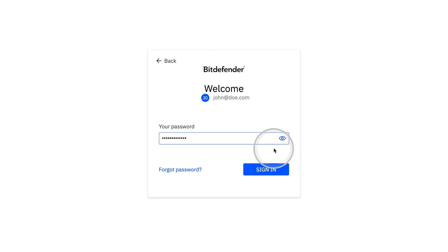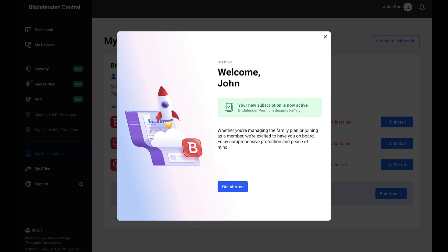Sign in with your account or create a new one if you haven't yet. Your new Bitdefender Family subscription is now active.